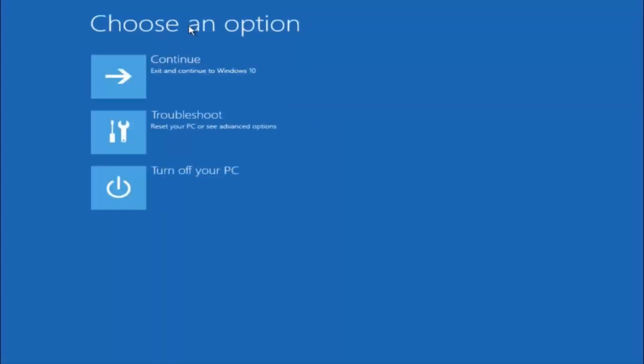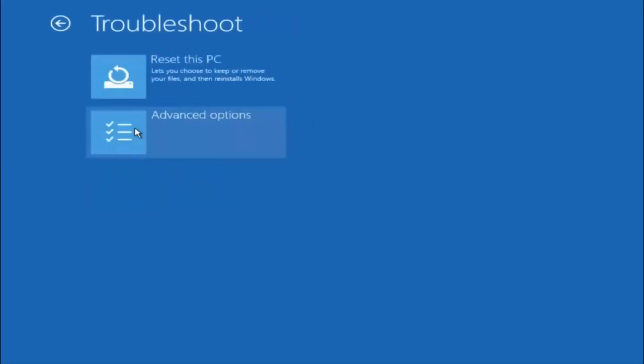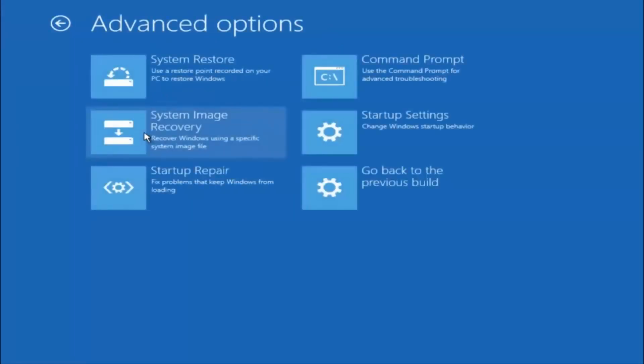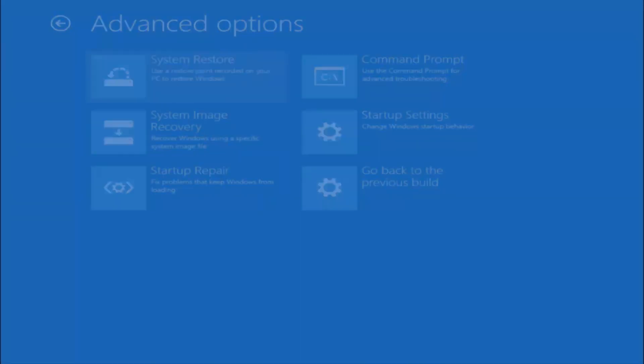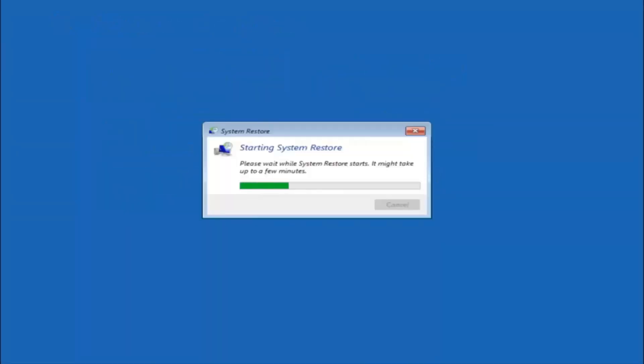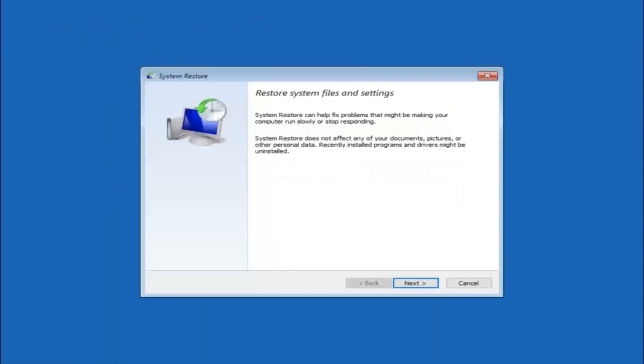Underneath choose an option, left click on troubleshoot. Now that we are underneath the troubleshooting window, select advanced options. Now there's a few different methods we are going to go through in this tutorial. The first one will be to select system restore. It should be the top left item there.